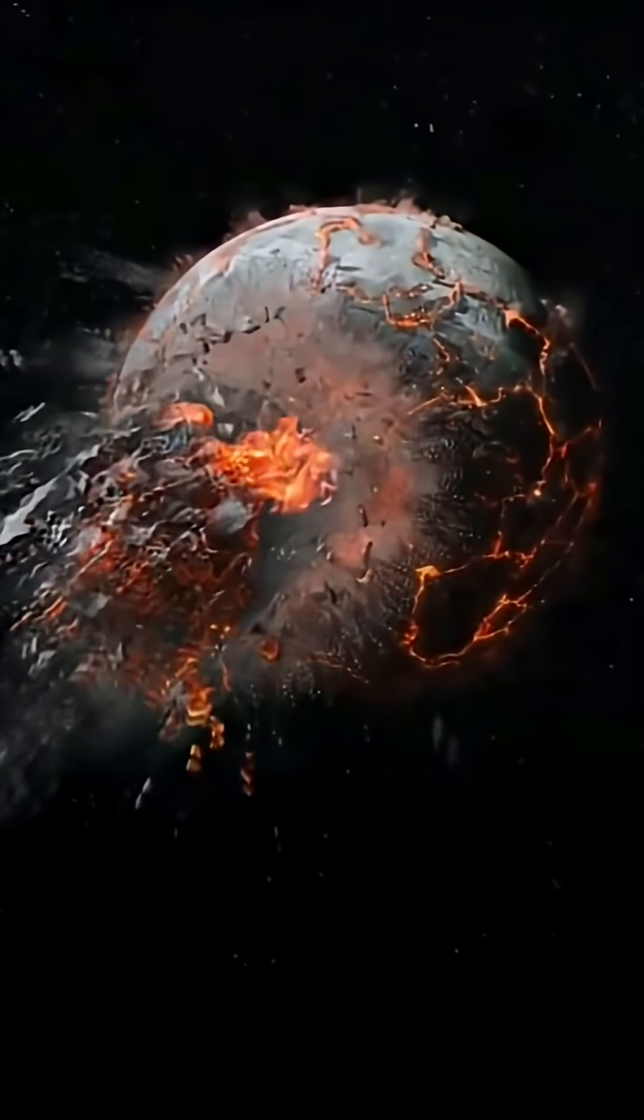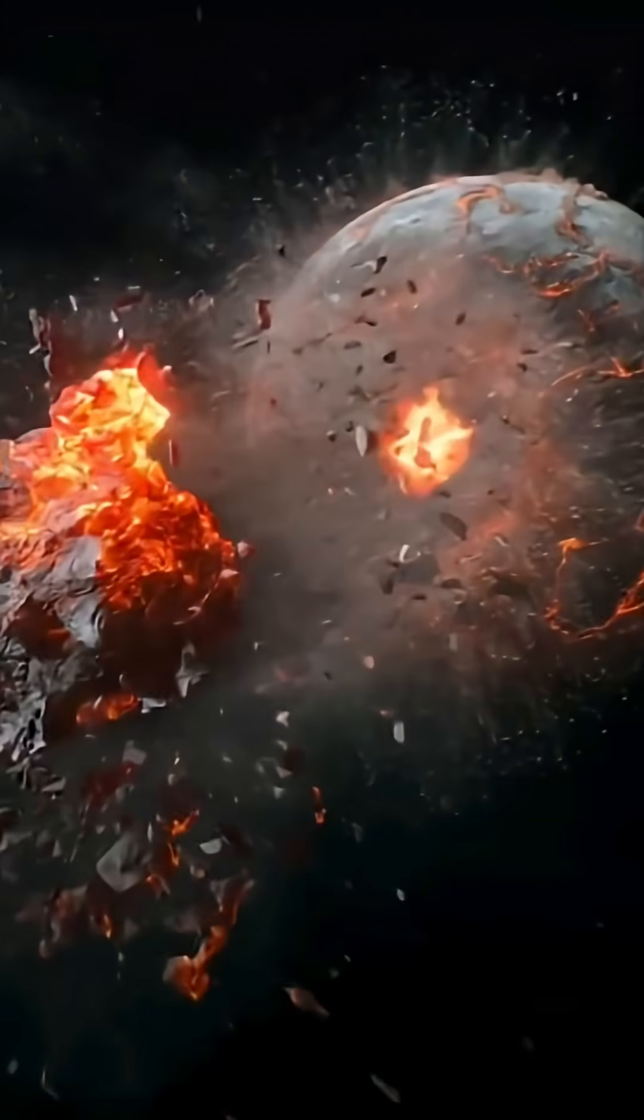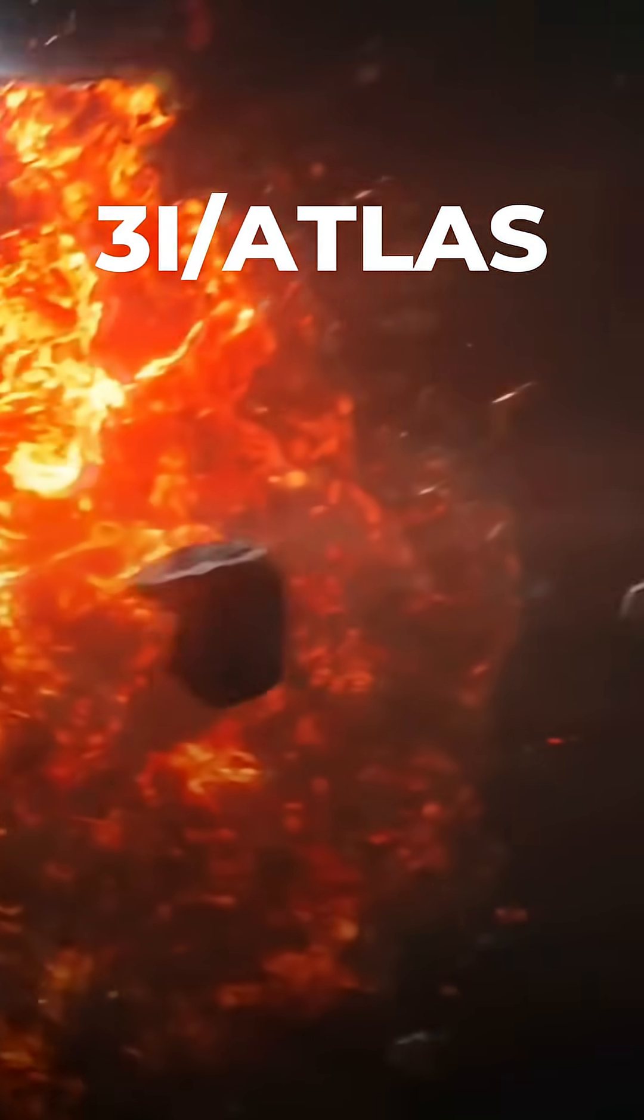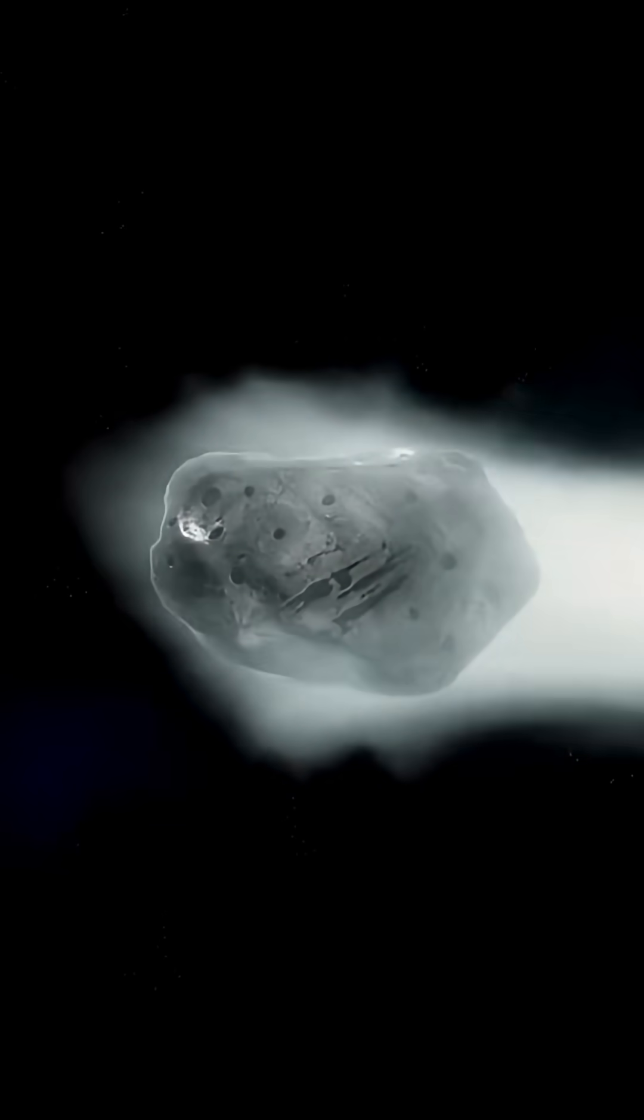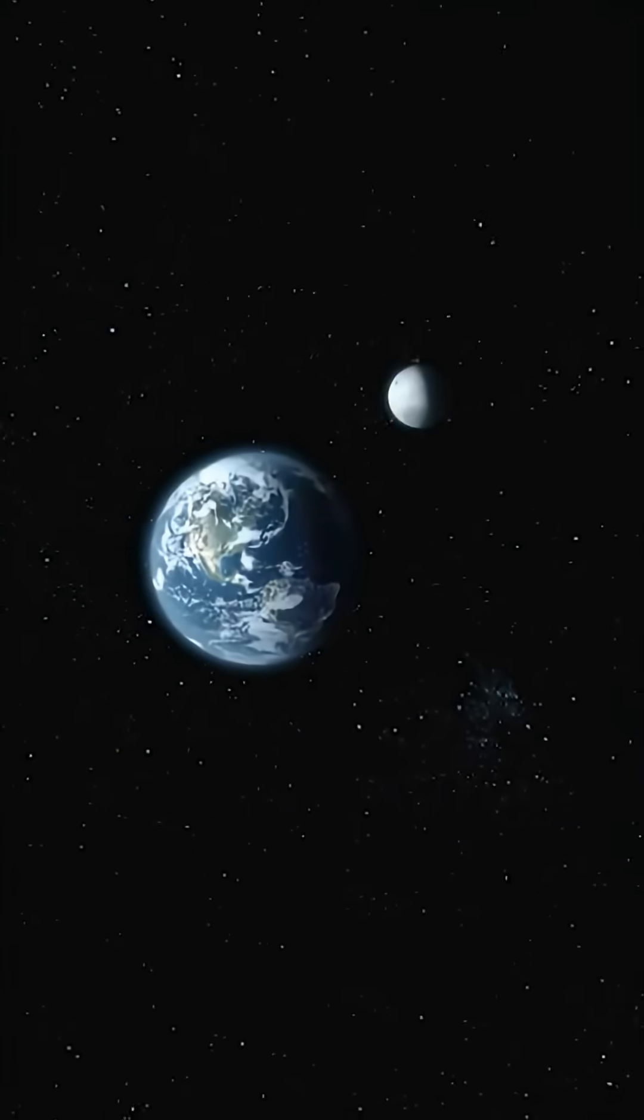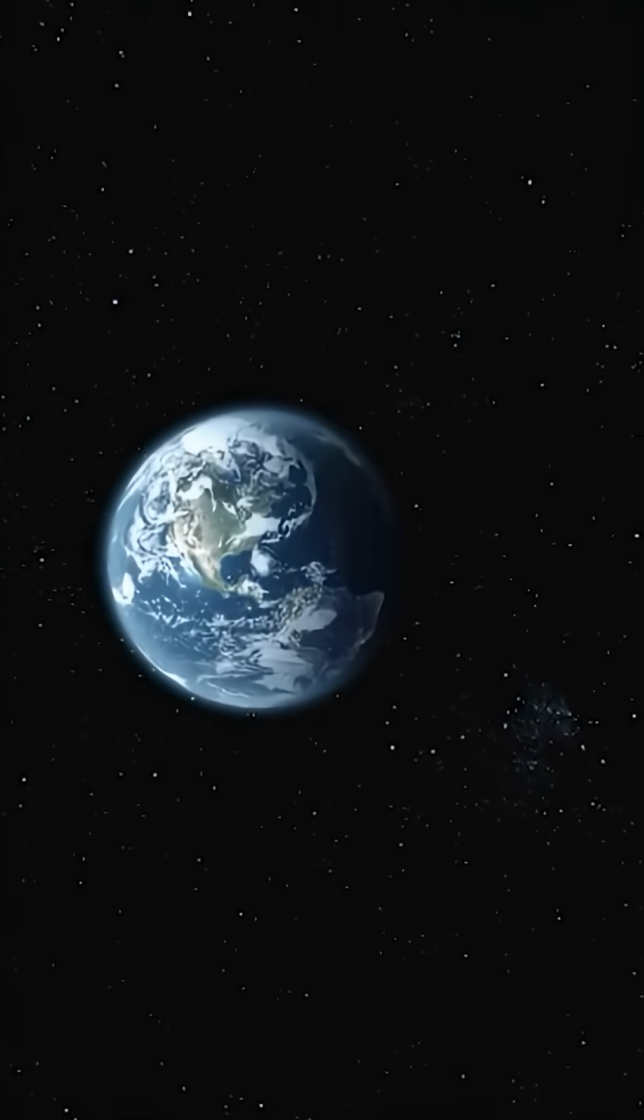Today's space update is about the interstellar Comet 3i Atlas, and many people are asking the same question. How close will it get to Earth? And is there any danger?